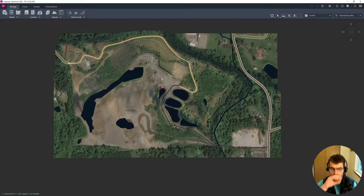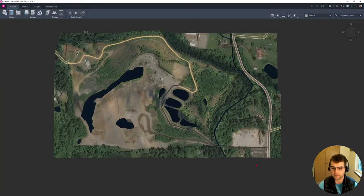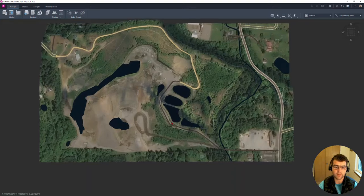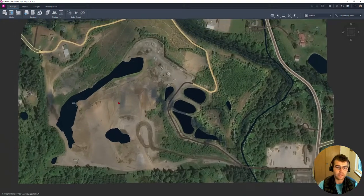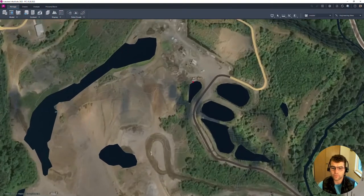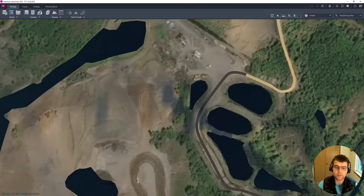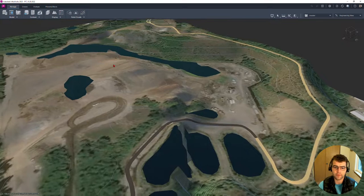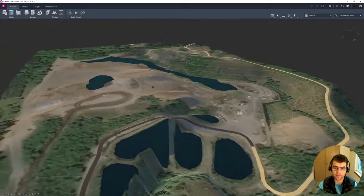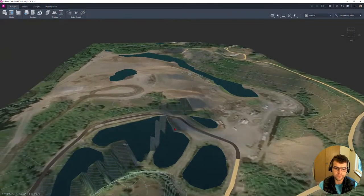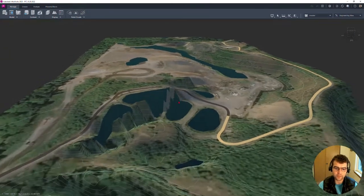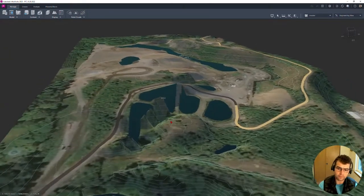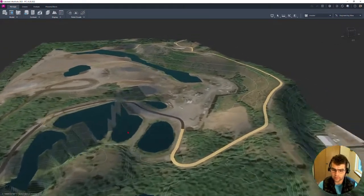We can see we have this main road right here, we got this road going into our pit, and then we have some other data. You can see it does a pretty good job. It grabs some contours, does a pretty good job with some data. You can see in some areas.